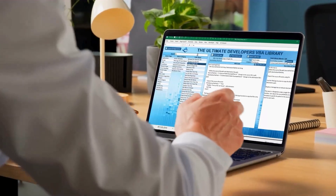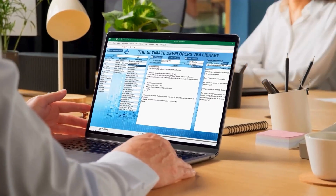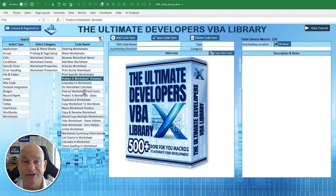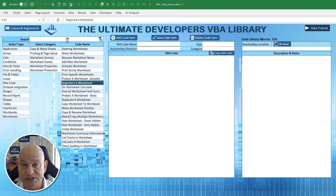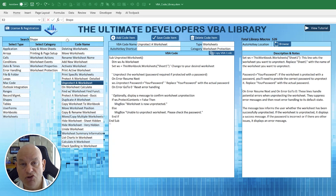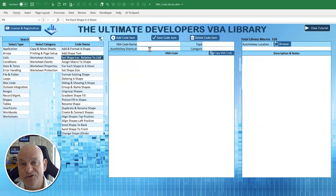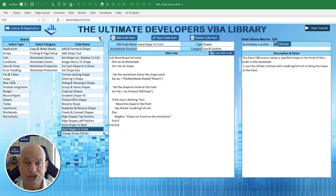Because of all those problems and challenges, I wanted to develop a library for myself where I could quickly search and locate code in just a matter of seconds — not minutes or hours. It worked so well that I wanted to share it, and that's why I came up with the Ultimate Developers VBA Library. In just a few seconds or less, you're able to locate, copy, and paste the code.